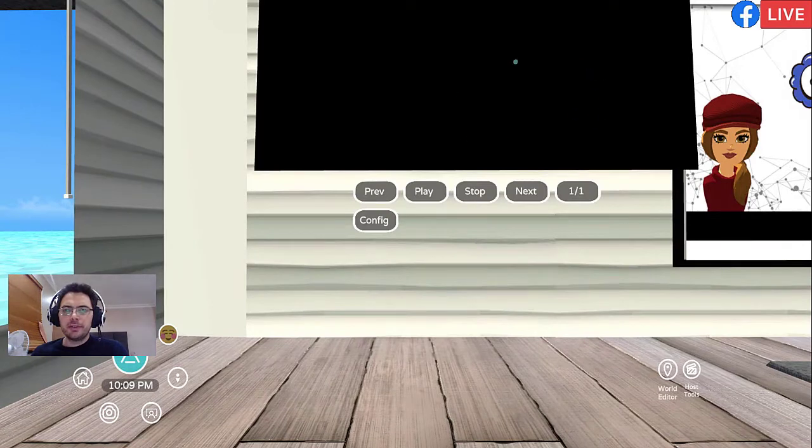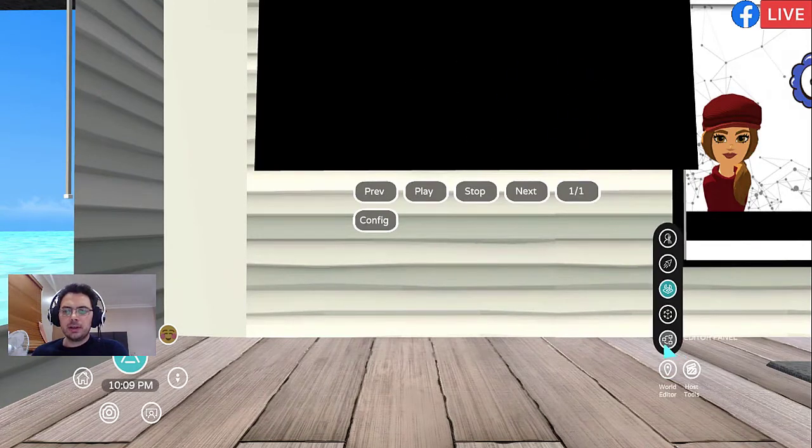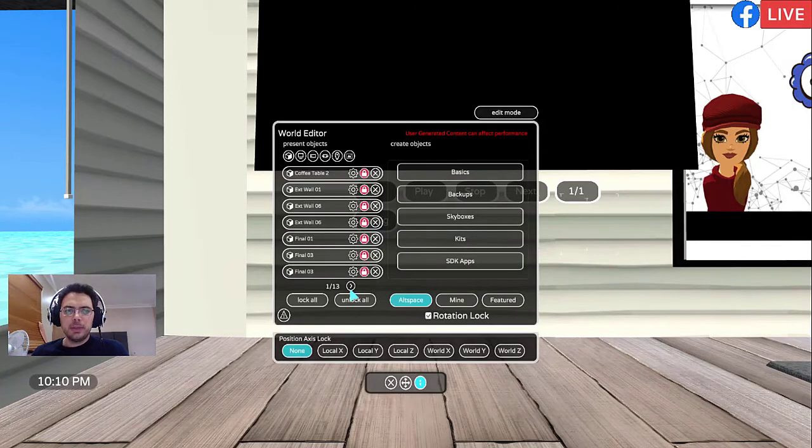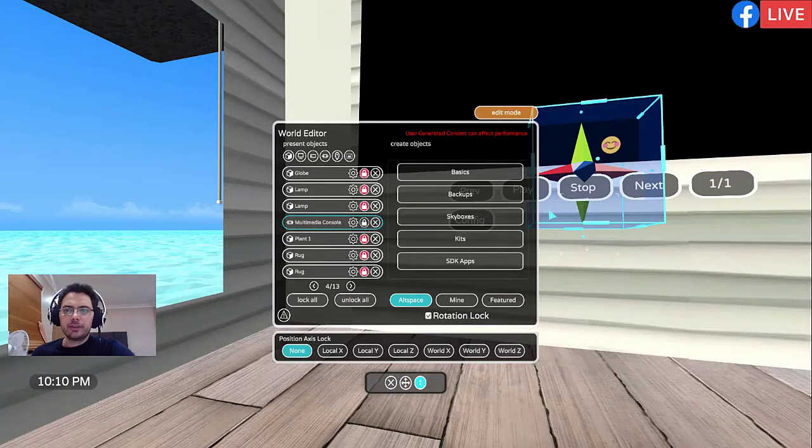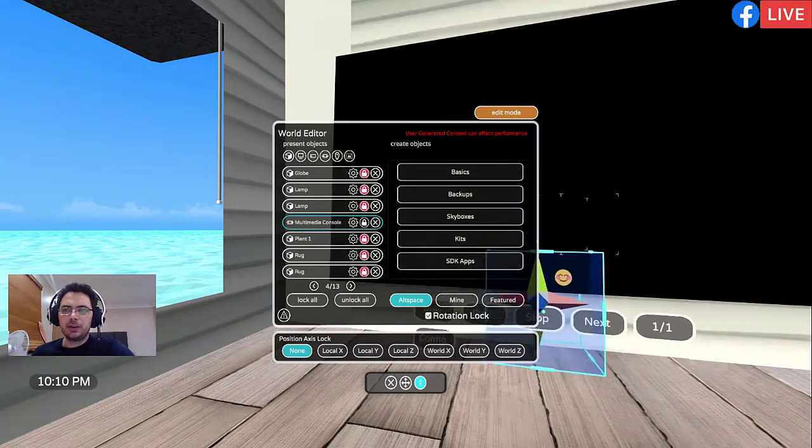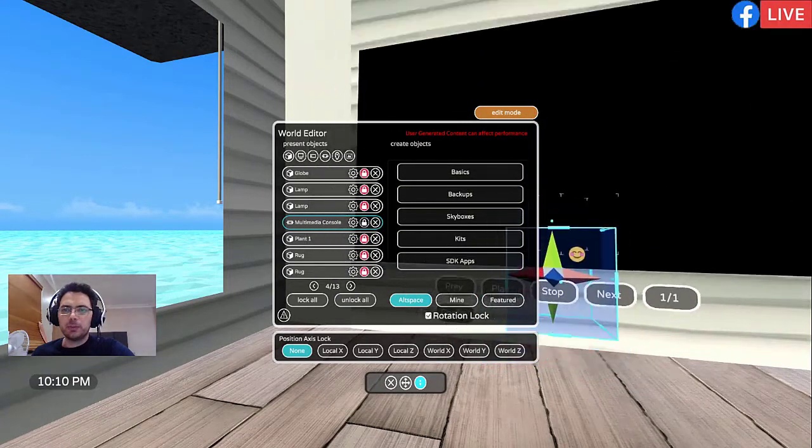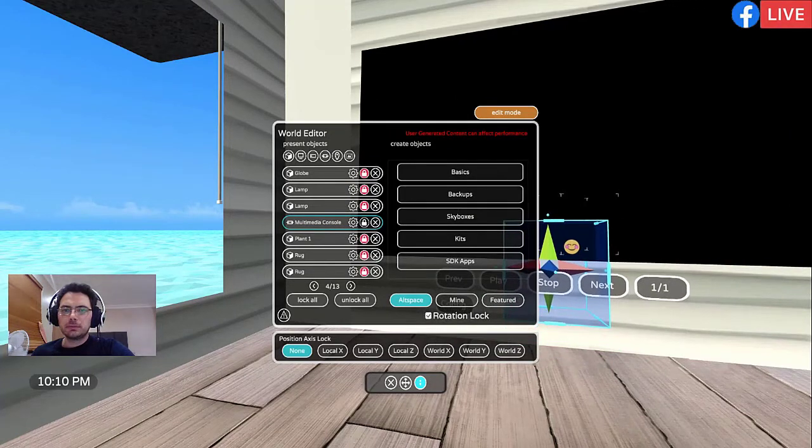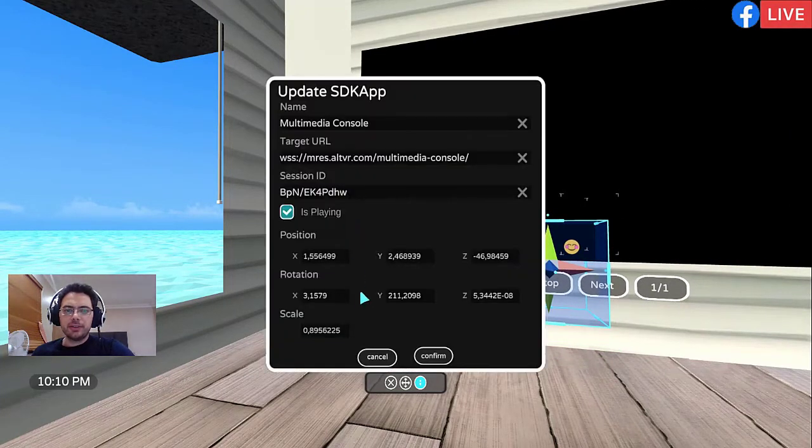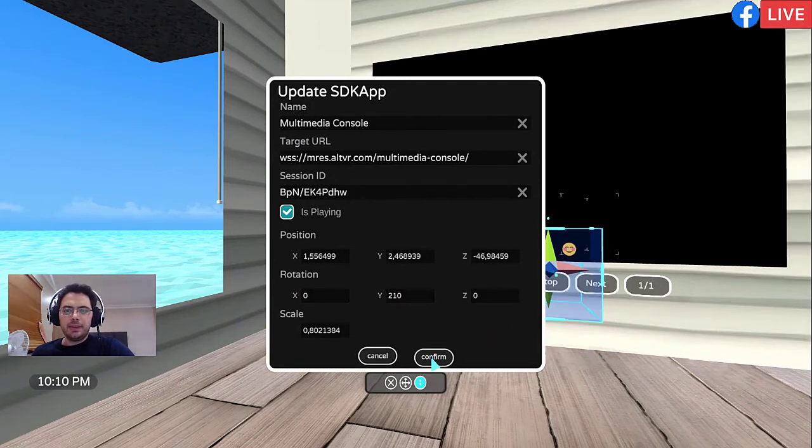To move the multimedia screen and resize it, go to World Editor, Editor Panel. Look for Multimedia Console. Make sure it is unlocked so that if it's blue, you can move it where you want and you can make it as big as you want or as small as you want. You can also change the rotation and then confirm.